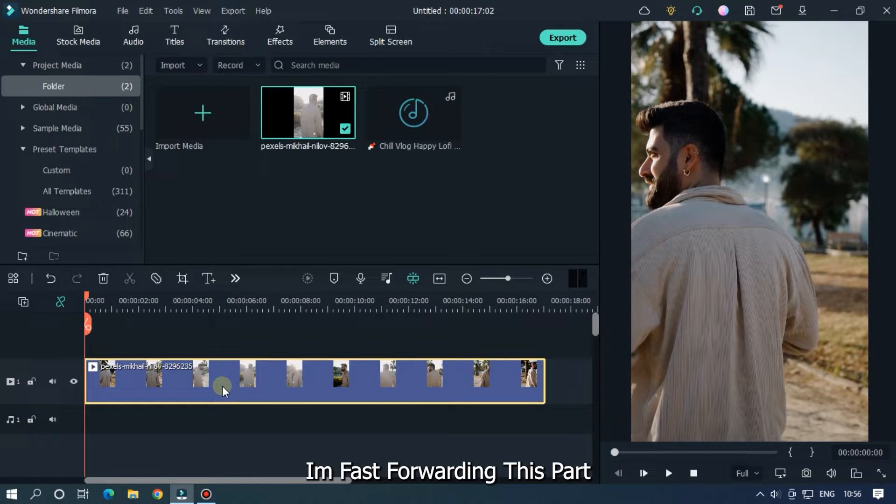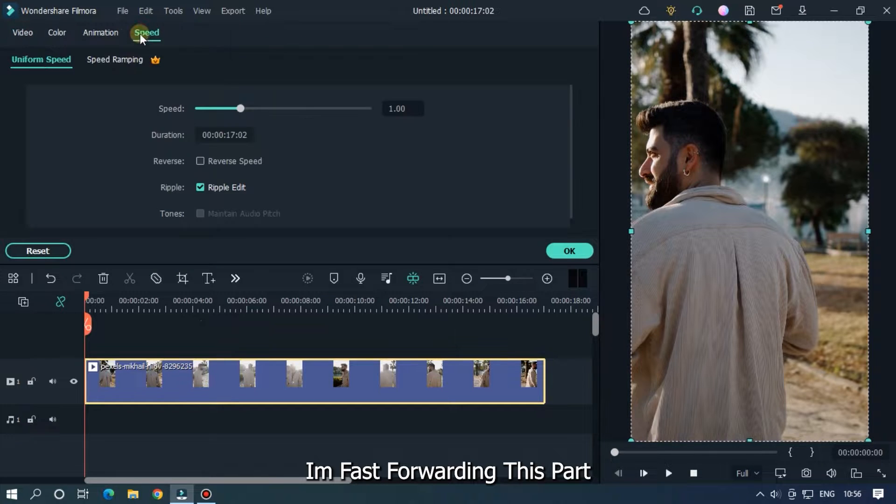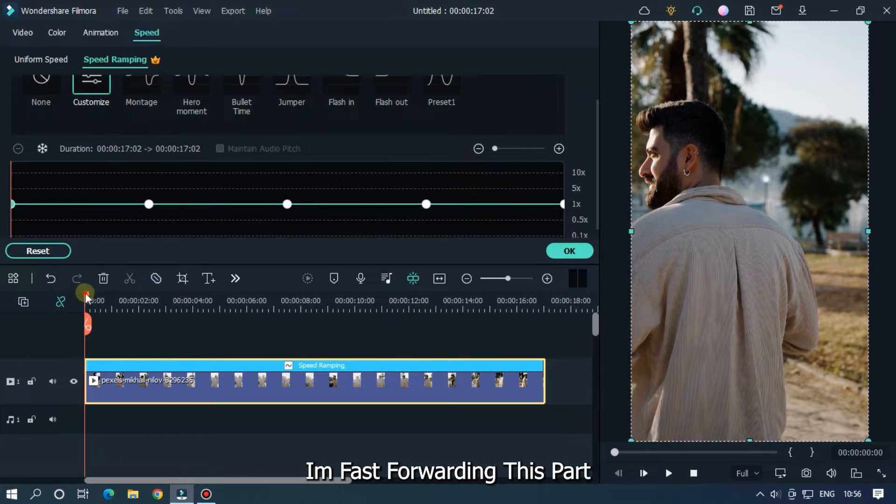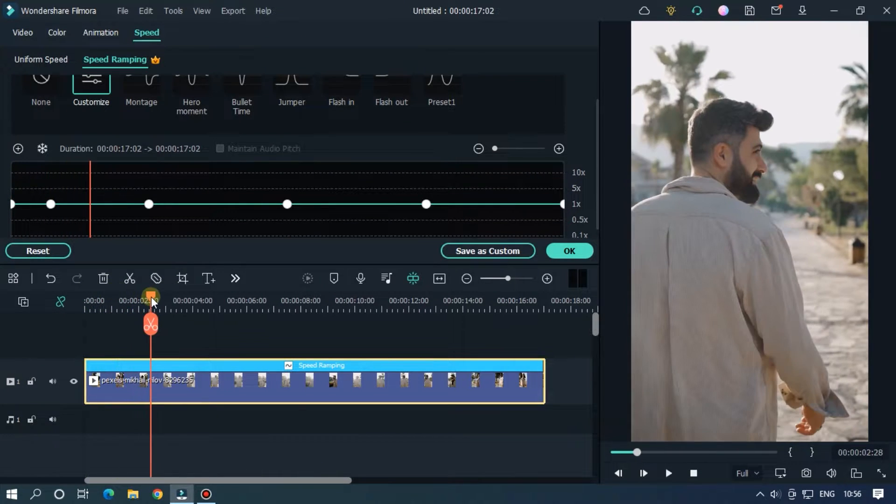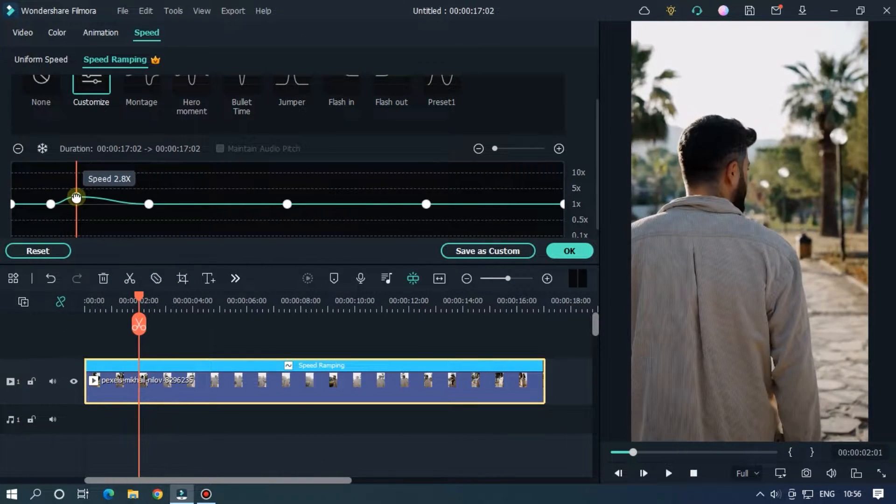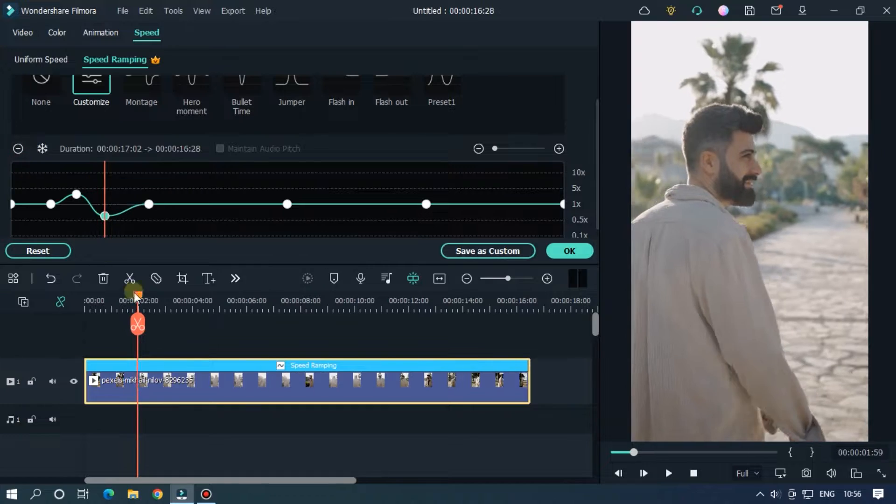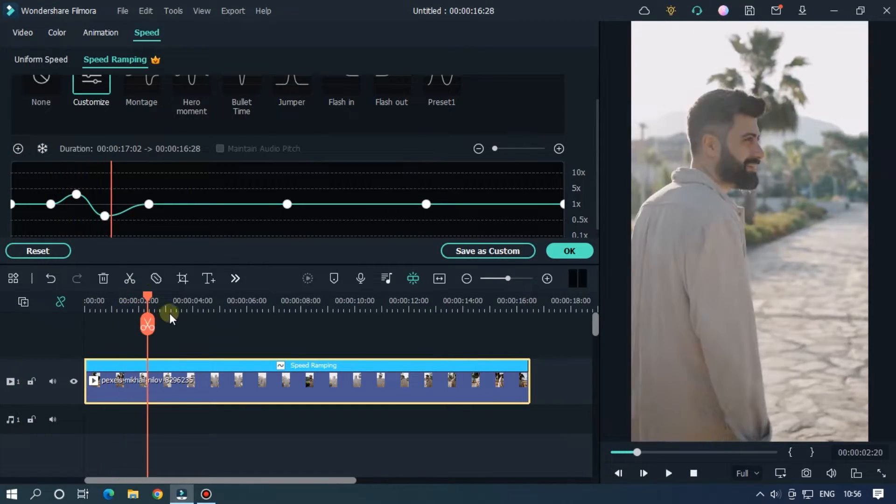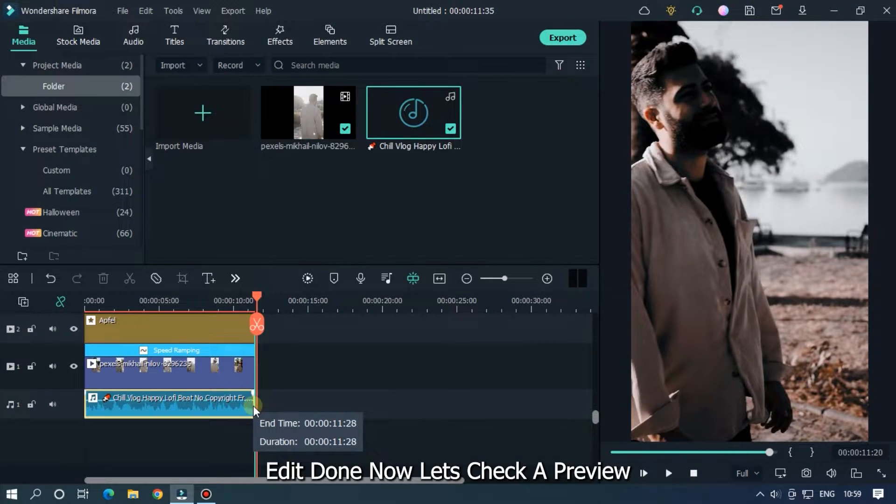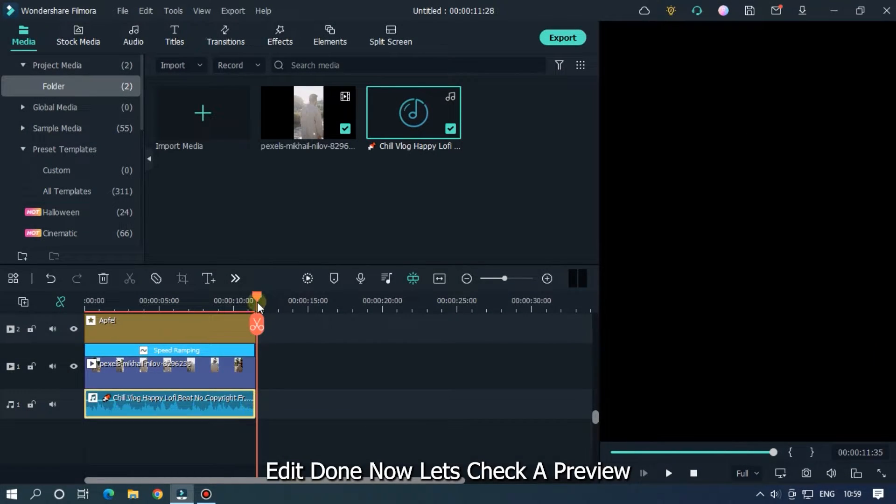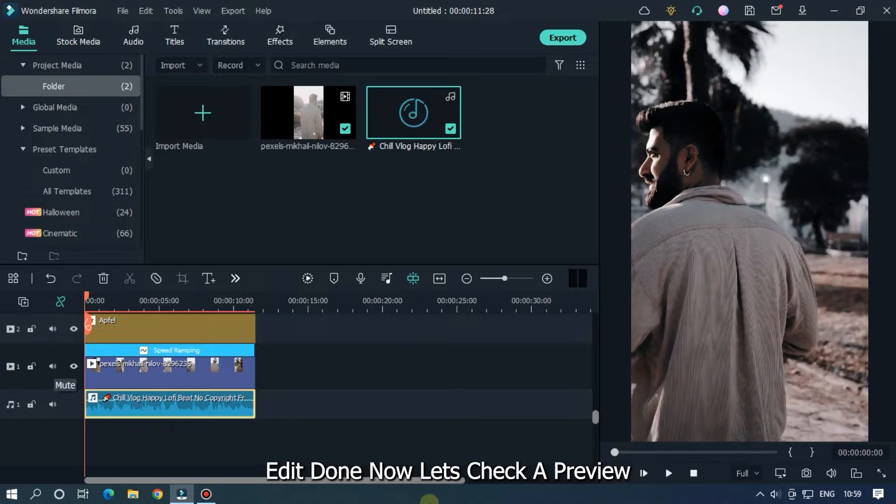I'm fast forwarding this part. Okay, our edit is done. Now let's check preview.